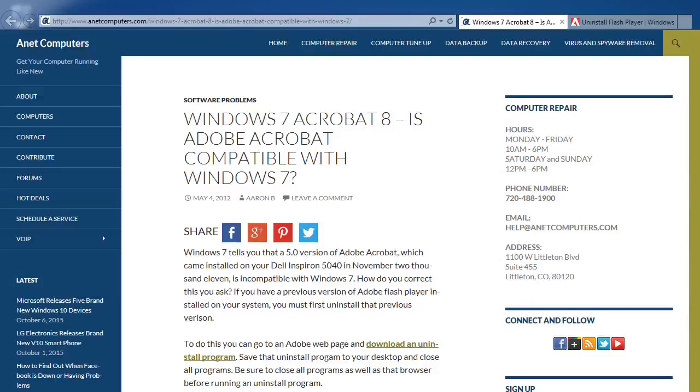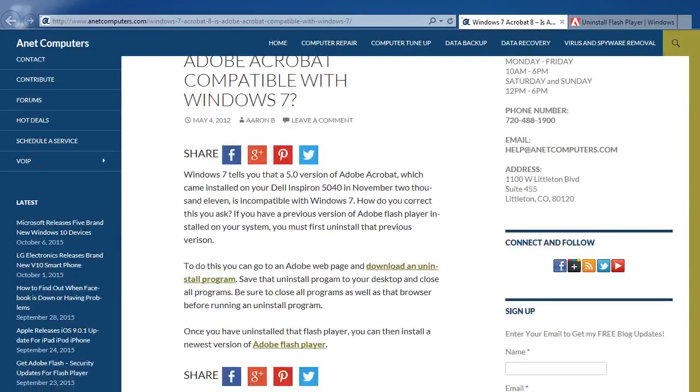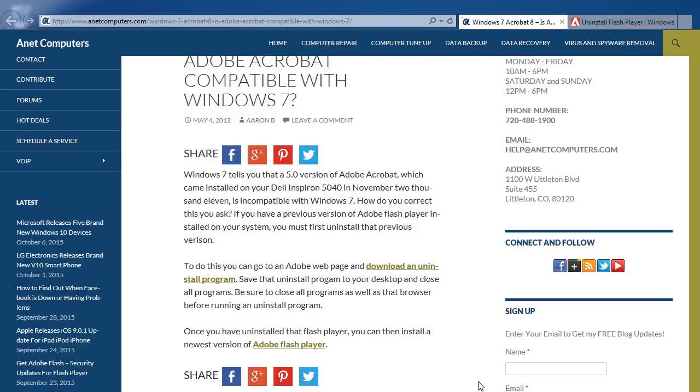Windows 7 and Acrobat 8: Is Adobe Acrobat compatible with Windows 7? Windows 7 tells you that a 5.0 version of Adobe Acrobat which came installed on your Dell Inspiron 5040 in November 2011 is incompatible with Windows 7.